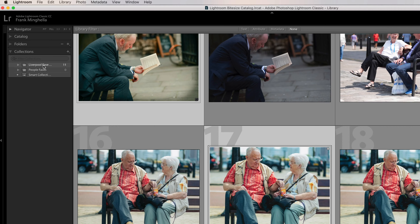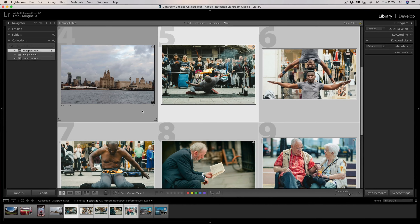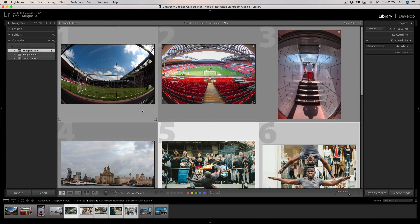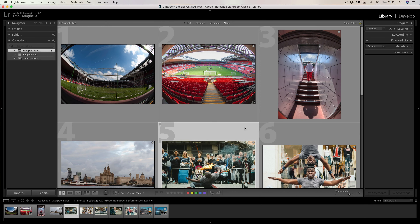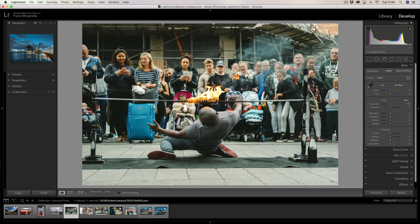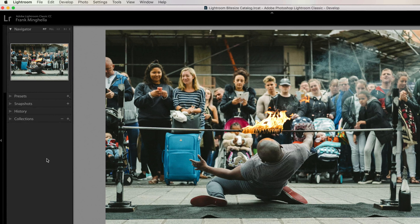Going back to the collections window, I can see there are now 11 photographs in that collection. If I select it, I can see a collection of photographs from different folders all living in one collection, reflected in the film strip at the bottom. Jumping across to the develop module, that is now reflected there too — those particular photographs in the 'Liverpool Faves' collection are all along the film strip. On the left-hand panel we've now lost our folders, since folders are only available in the library module.